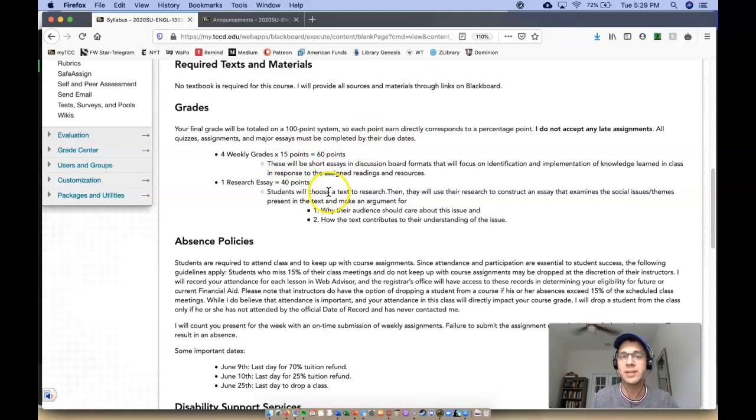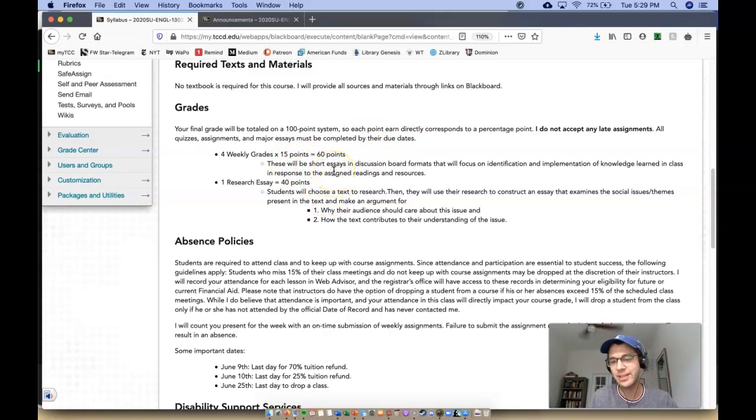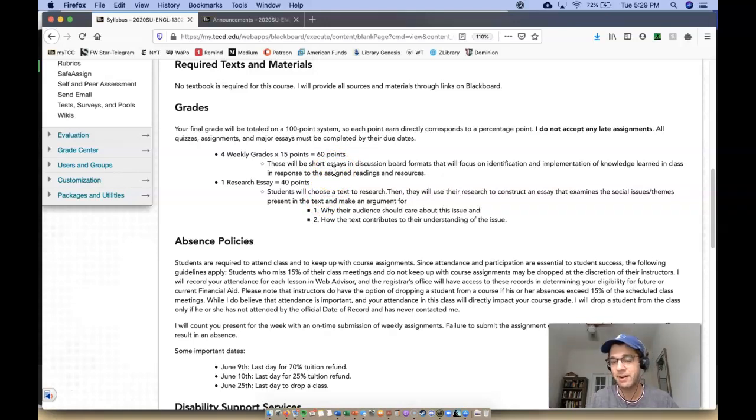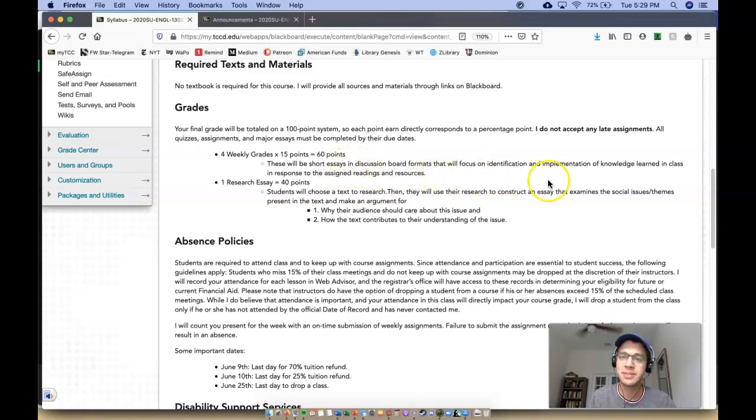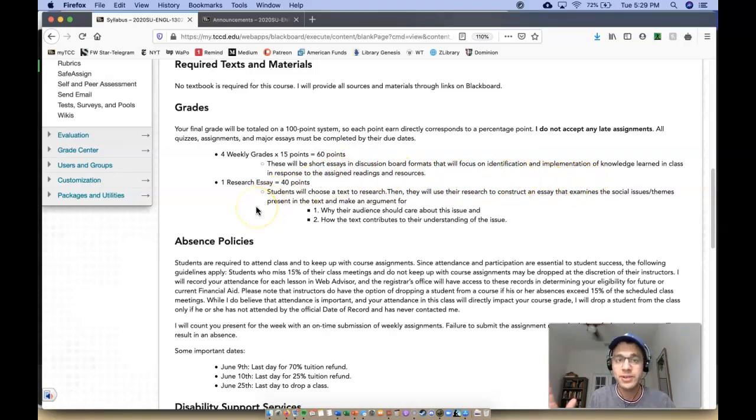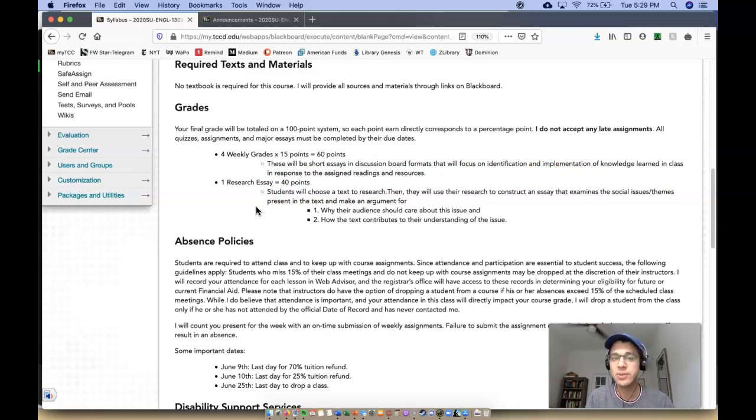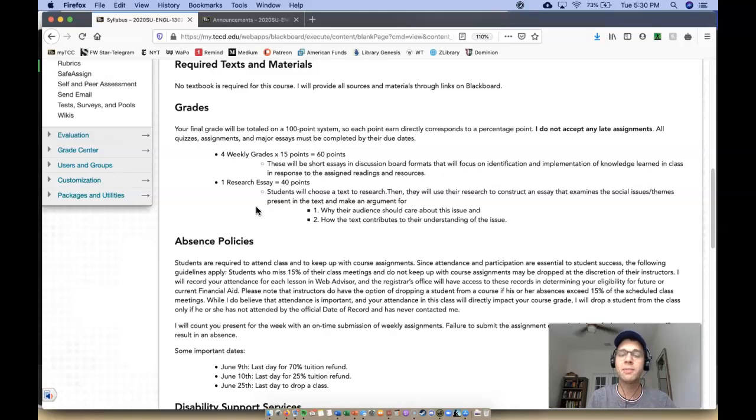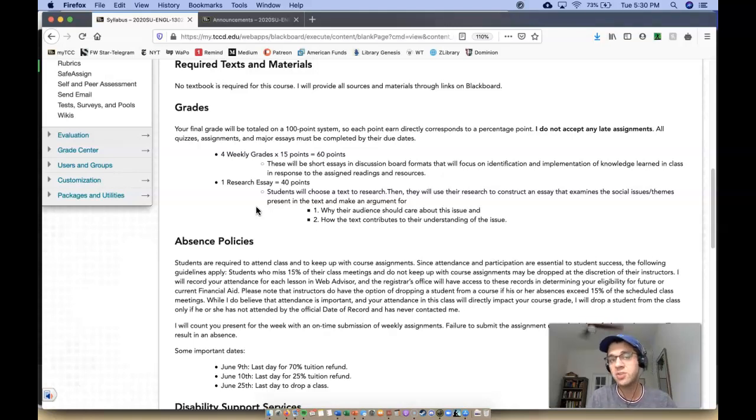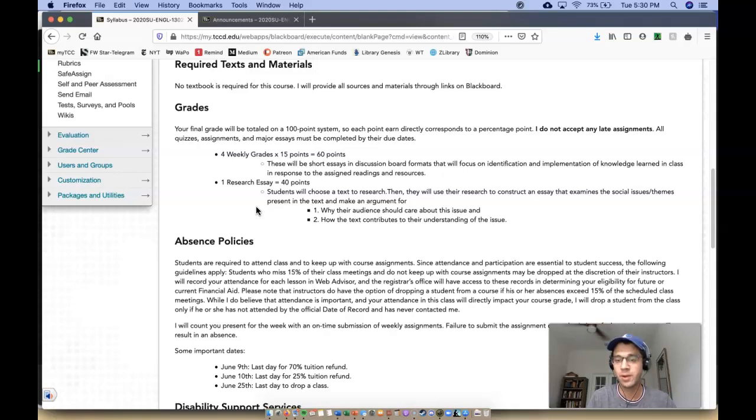So these are short essays—they're really not even essays, they're really like paragraphs is what you're doing. You're writing a body paragraph and you're writing other body paragraphs in response to your peers in discussion board formats that will focus on identification and implementation of knowledge learned in class. There will be one research essay. It's going to be 40 points. Students will choose a text to research—it's really going to be a film. Then they will use their research to construct an essay that examines the social issues themes present in the text and make an argument for, one, why their audience should care about this issue, and two, how the text contributes to their understanding of the issue.